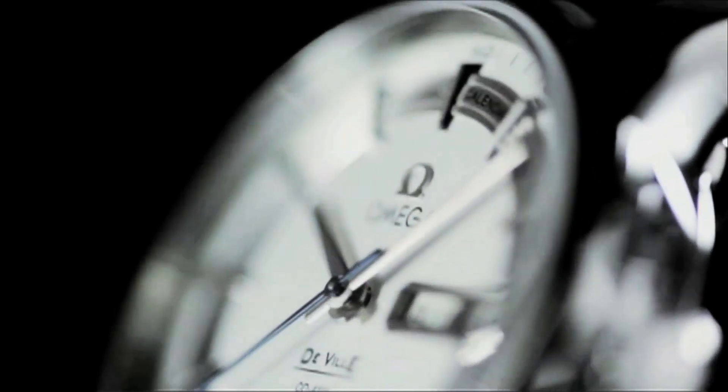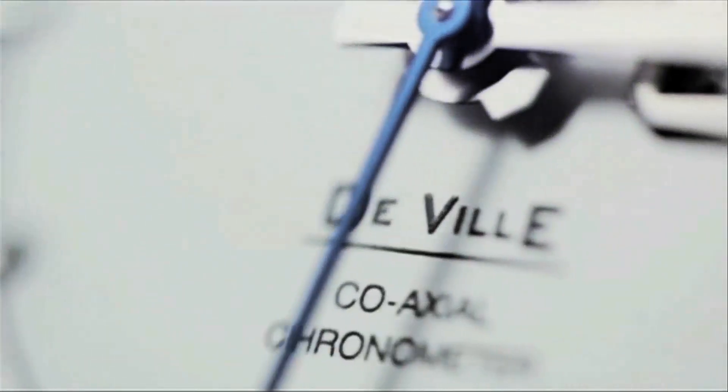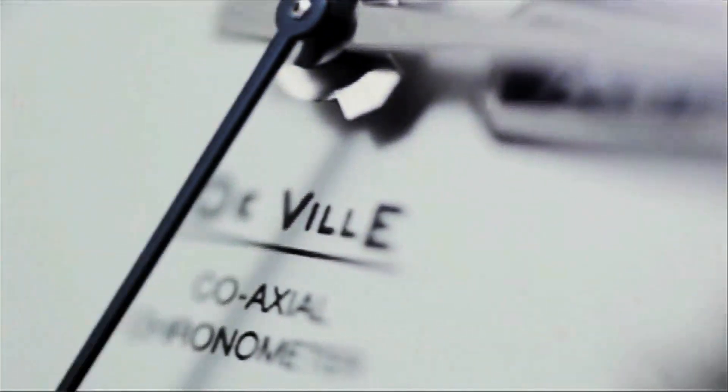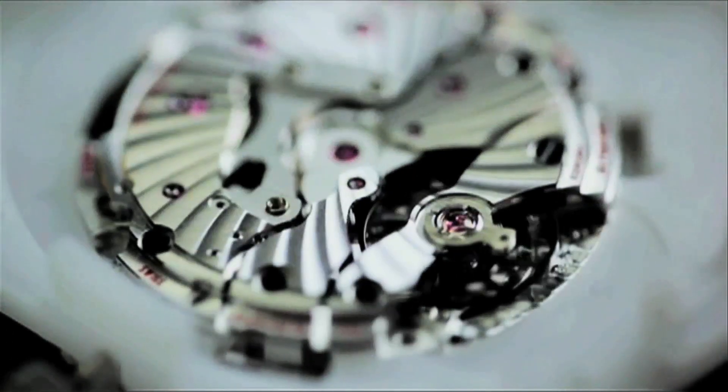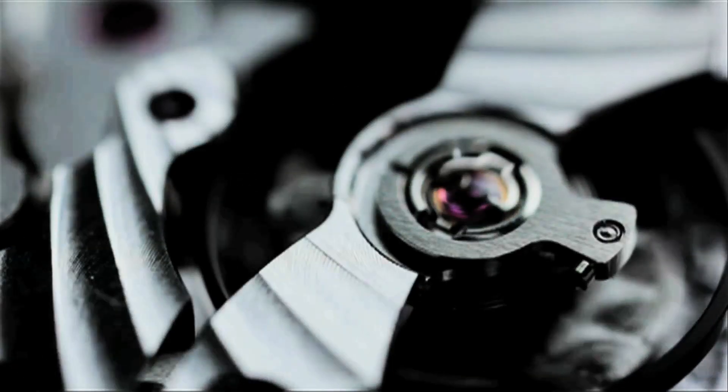Let's start with a single, simple truth. Omega's coaxial calibers are the best series-produced mechanical watch movements in the world.